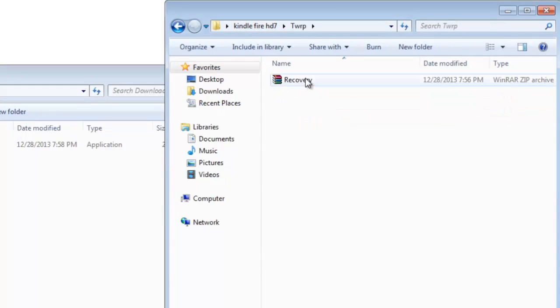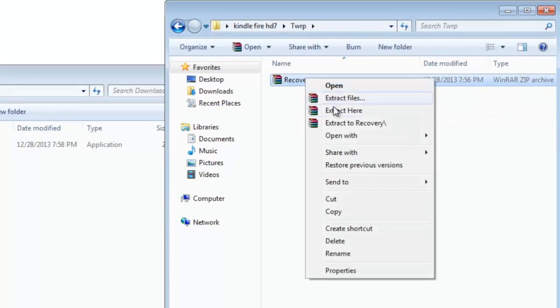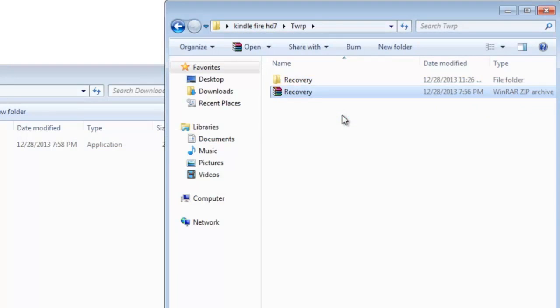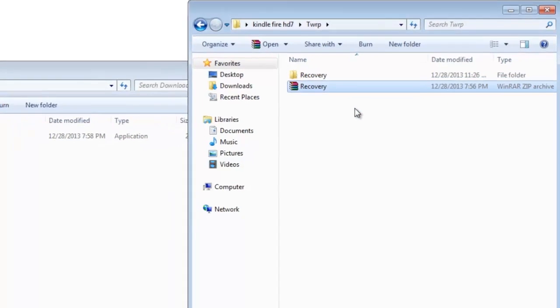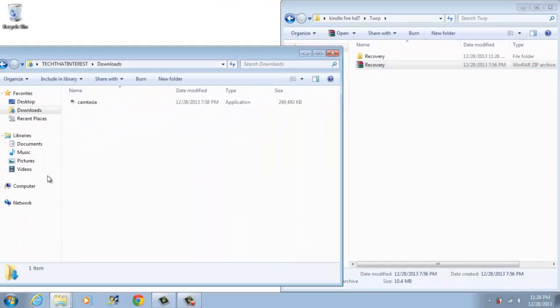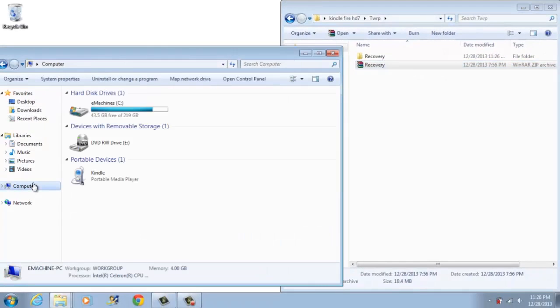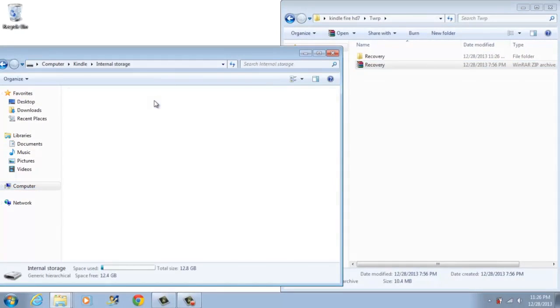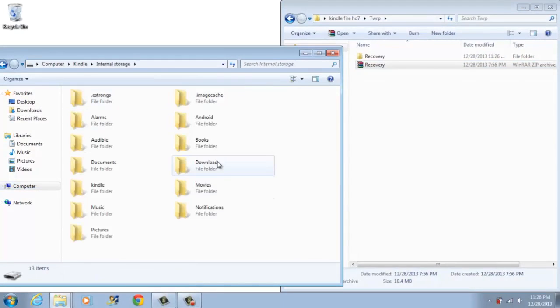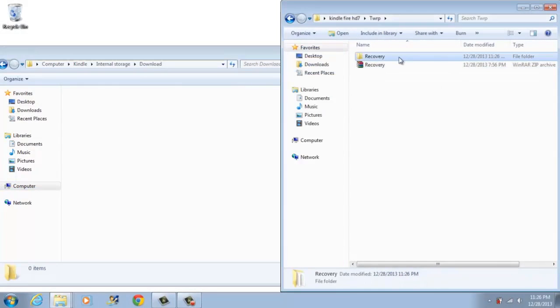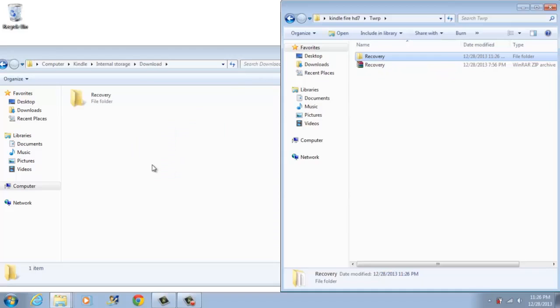Now open up Tor folder and then extract the recovery zip file. Now transfer the recovery file to your Kindle. So go to computer and then Kindle and then internal storage and then go to download and then transfer the recovery file to your Kindle.